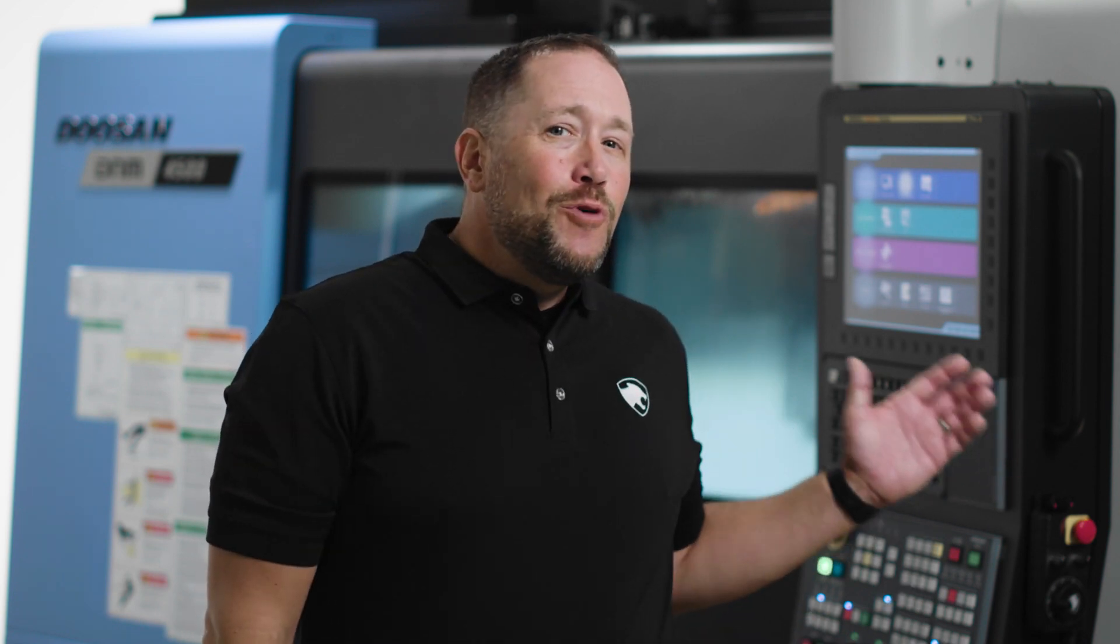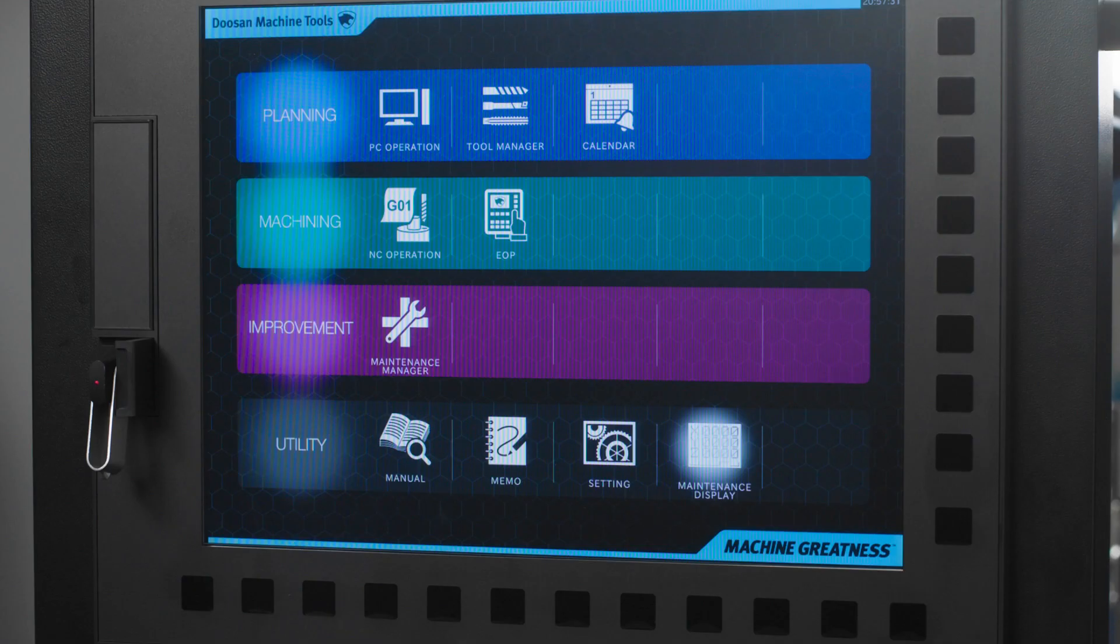You will notice behind me I have the new iHMI control on this DNM 4500. If you're watching this video and you think, I don't have an iHMI control, don't worry. I'm going to show you how to set up tool life management on the legacy controls as well. Let's start with the iHMI control.